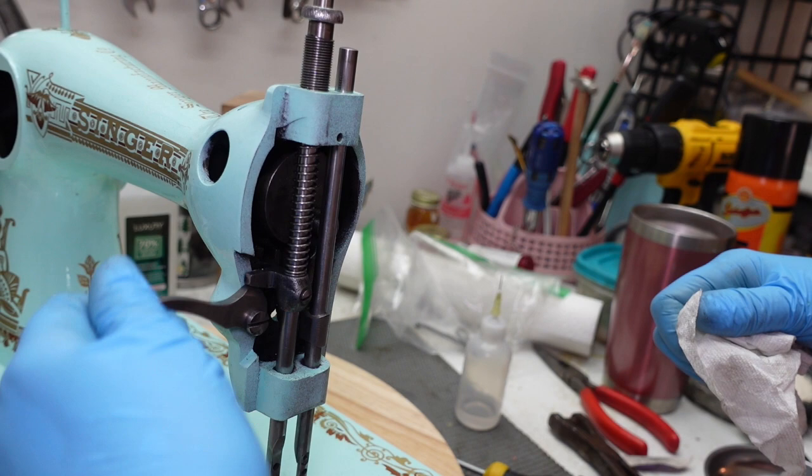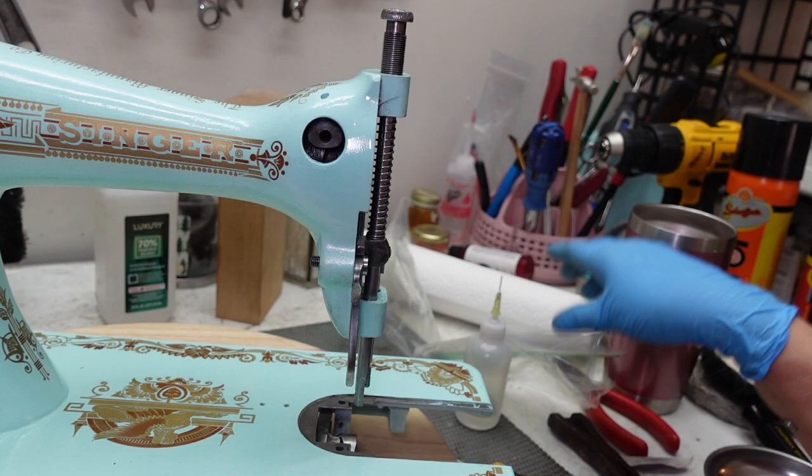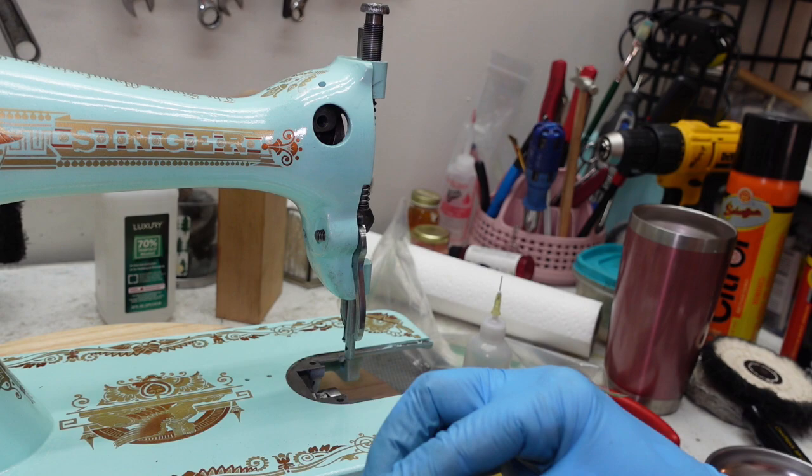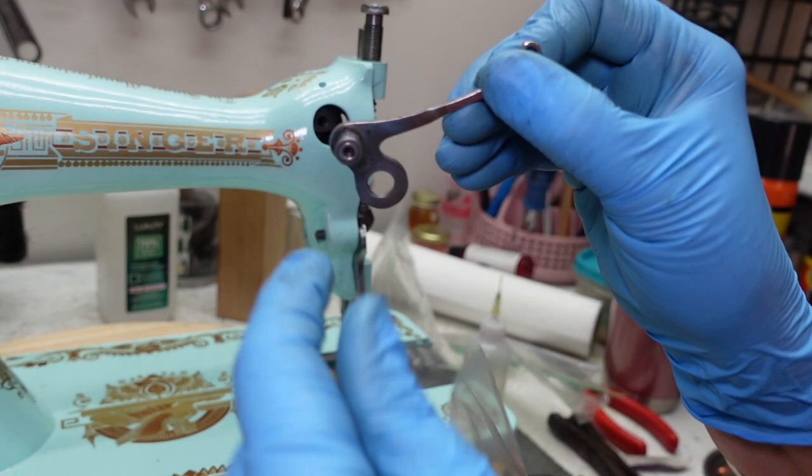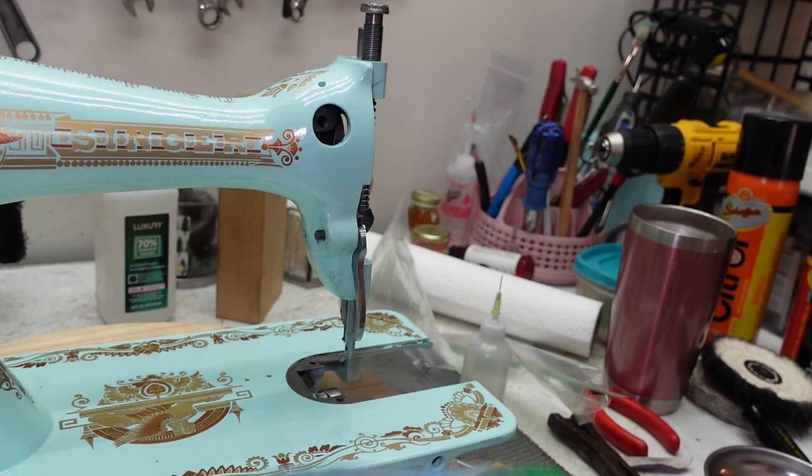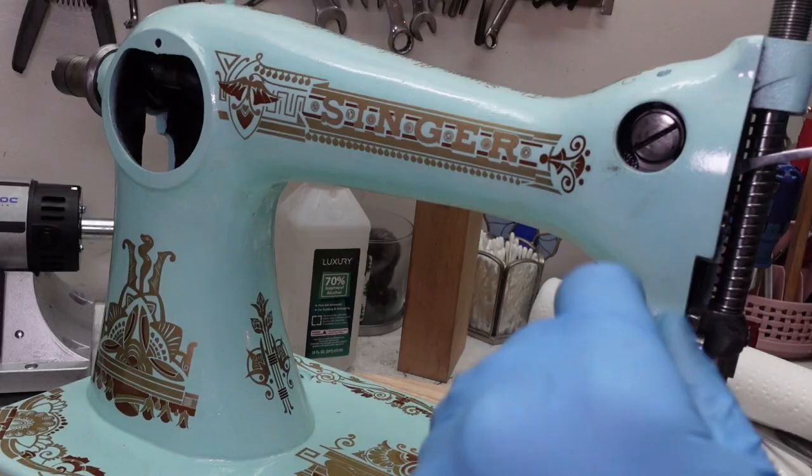The last part up here on top is this, which is the thread take-up lever. It has this little bearing here. I want to make sure I oil that. And it has this large, beautiful, flat screw head.